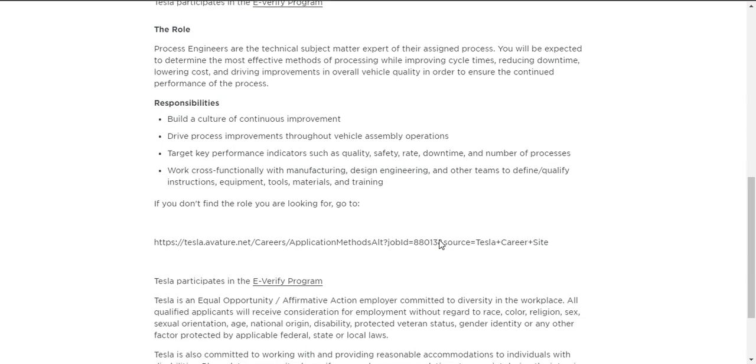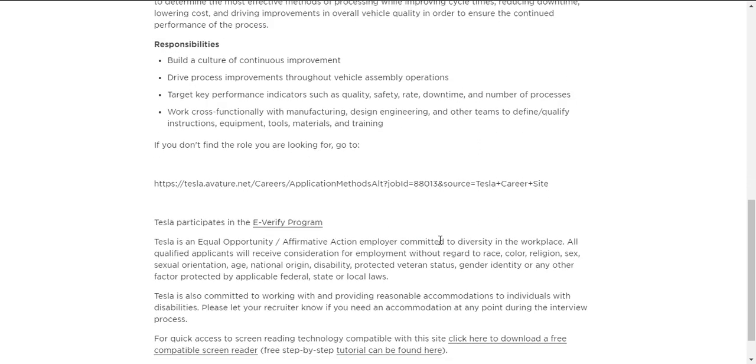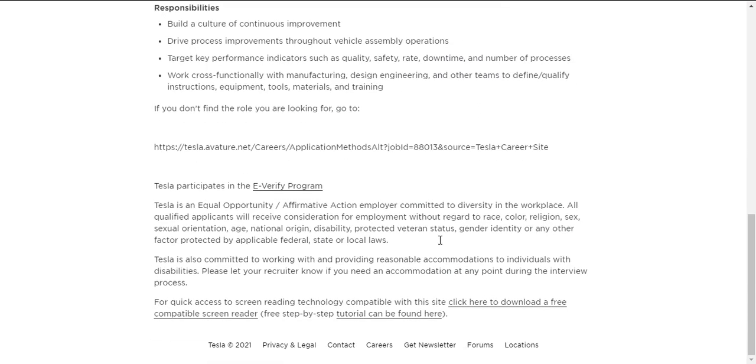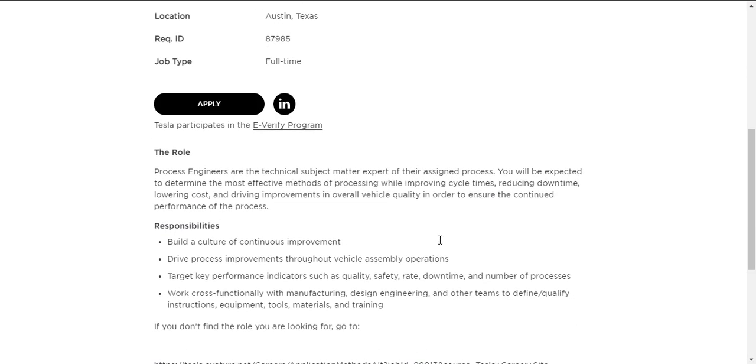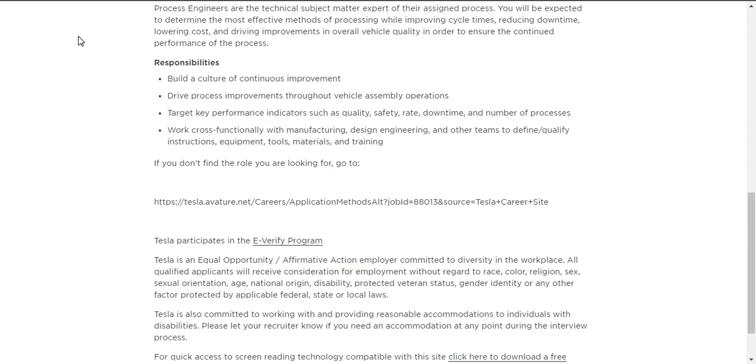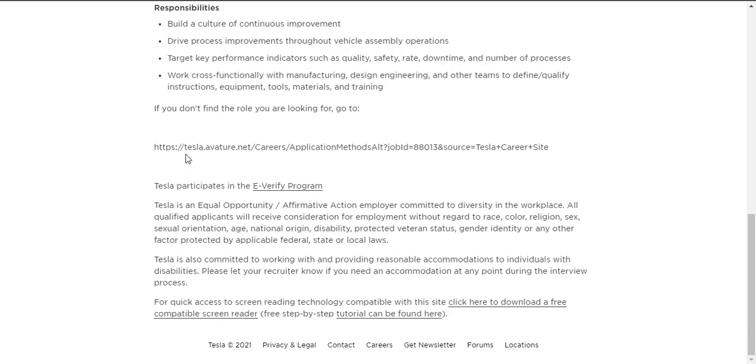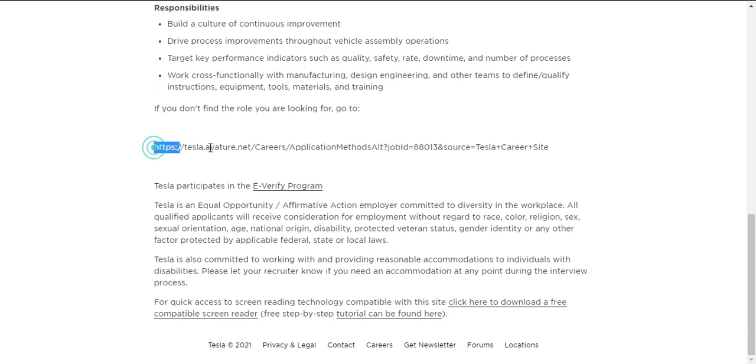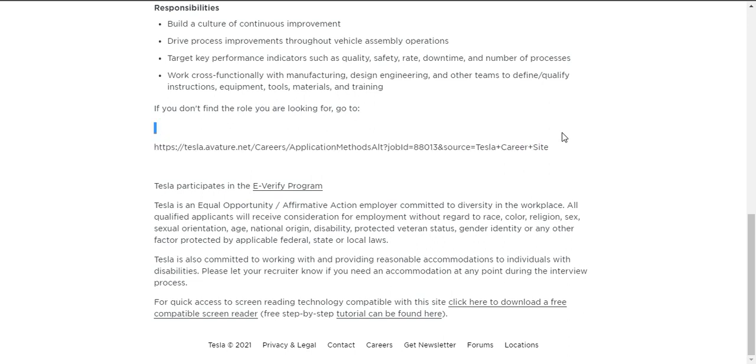They will be given some information about the role. Here, the process engineers are the technical support subject matter expert of their assigned process. You will be expected to determine the most effective methods of processing while ensuring cycle lifetimes. Then their responsibilities, and if you don't find the role you are looking for, you can go here.